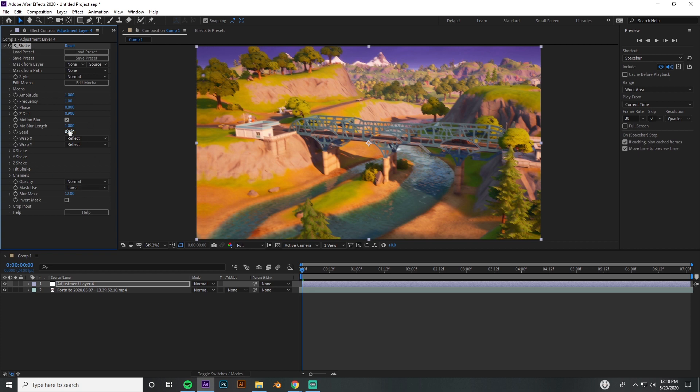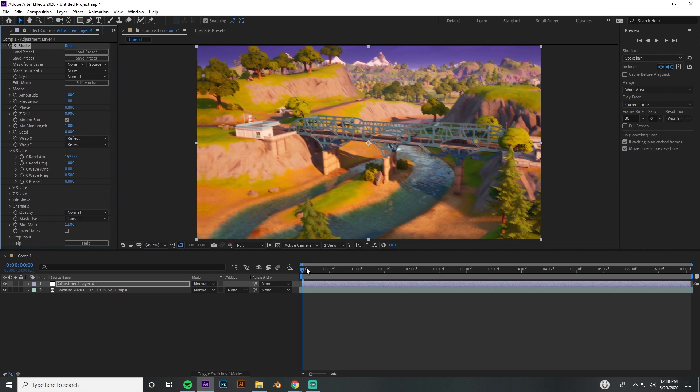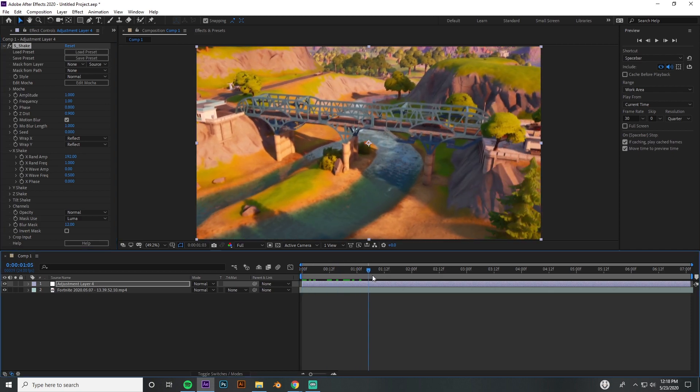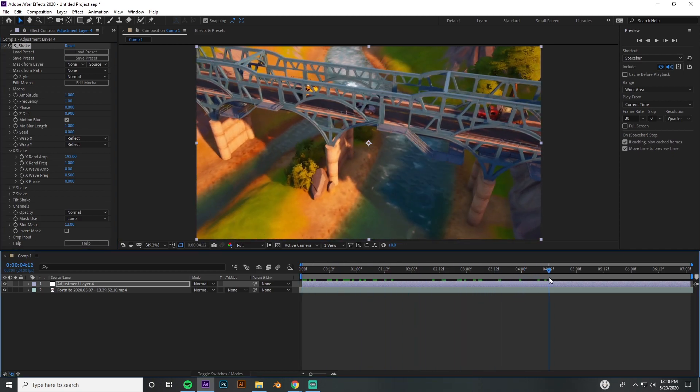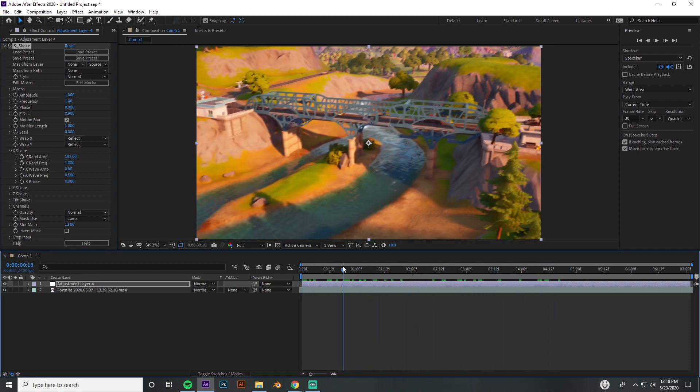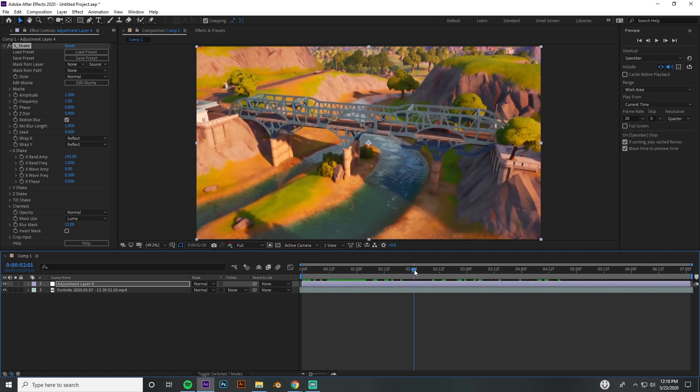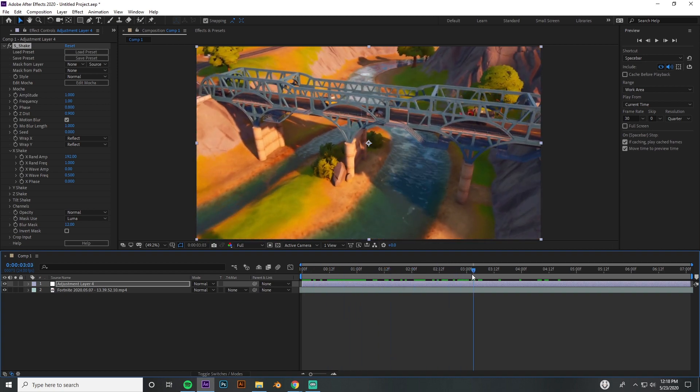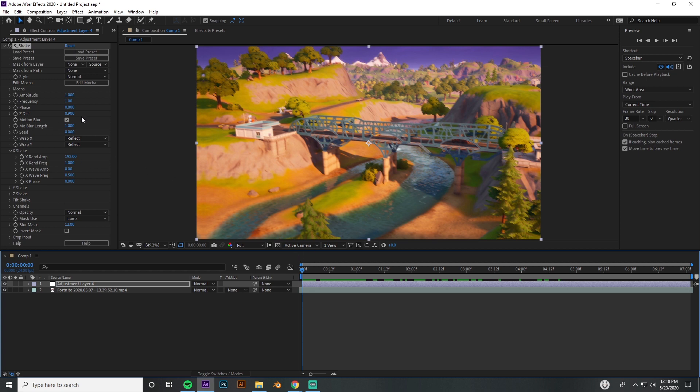You want to go into X Shake, and under that you're going to want to change this because if you see right now, this is like a really crazy shake. It looks like something you'd see out of a movie, like a bomb just exploded or something. We don't want that to happen—you can use this for whatever you want if you want a shake that big—but for X Shake...